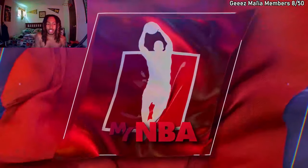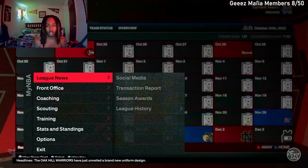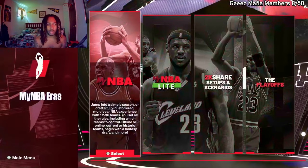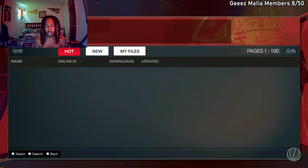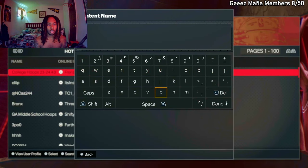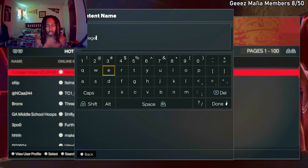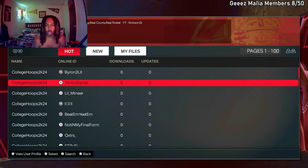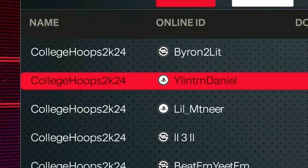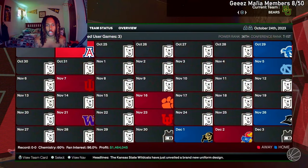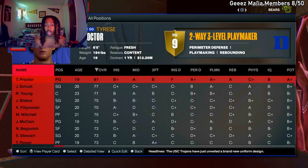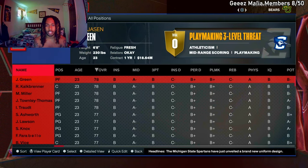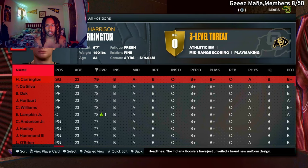I'm gonna show you how to do college too - college is literally the same thing but I'll show you exactly what roster I use. For college, go to MyNBA Eras, 2K Share, setups and scenarios, scroll down to 2K Share scenarios, new slot, search again by content name, type in 'college hoops 2k24' and it should pop up. The one I use is 'Wyland TM Daniel' right here, press X, load it up, and we're on Baller right now. Scroll over to the roster - got all the college teams: Purdue, UCLA, Colorado.